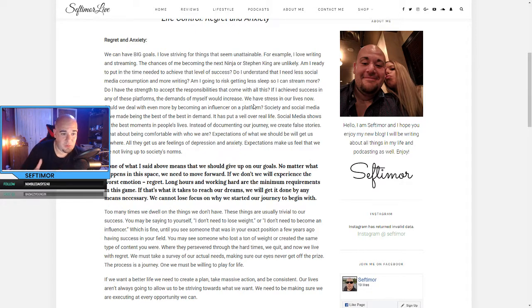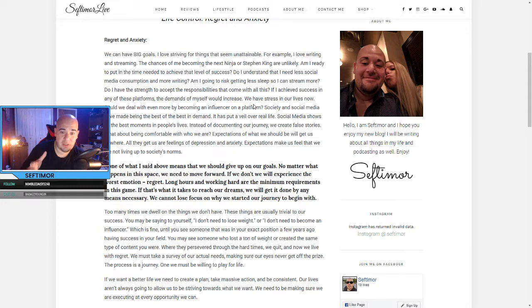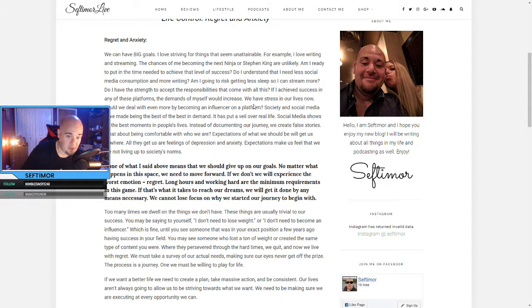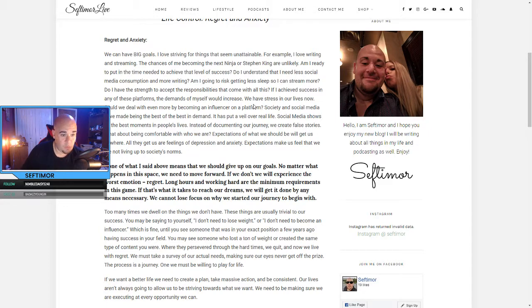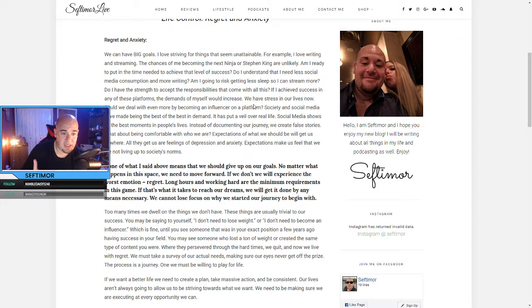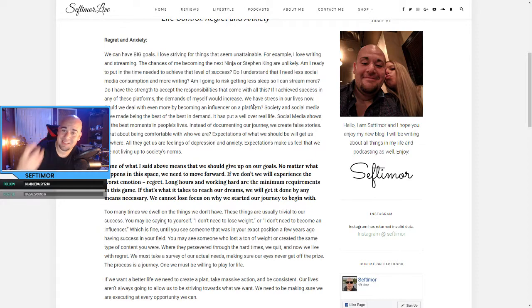Society and social media have made being the best of the best in demand. It has put a veil over real life. Social media shows us the best moments in people's lives. Instead of documenting our journey, we create false stories. What about being comfortable with who we are? Expectations of what we should be will get us nowhere. All they get us are feelings of depression and anxiety. Expectations make us feel that we're not living up to society's norms.